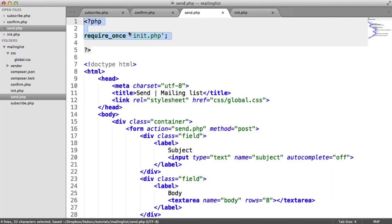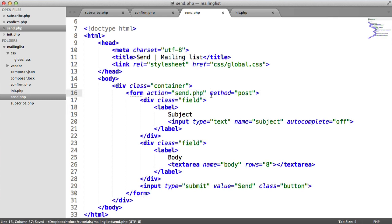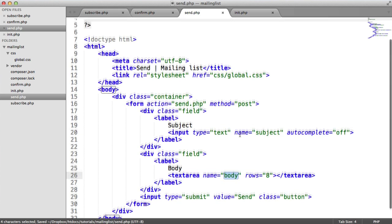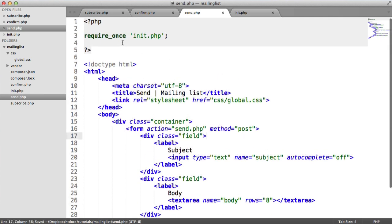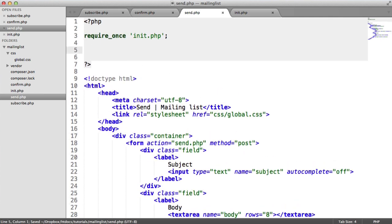So what we're going to do is inside of send.php, we're already requiring everything we need. We've got a form here, which is fairly straightforward. It just sends an HTTP request to send.php. We can pick up everything we need, like the subject and the body here. You can go ahead and implement this however you want.